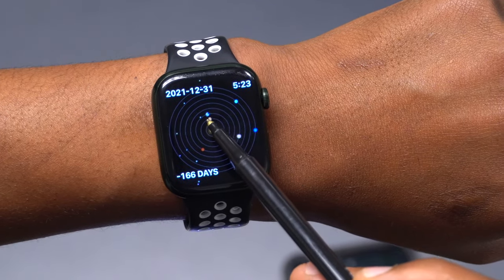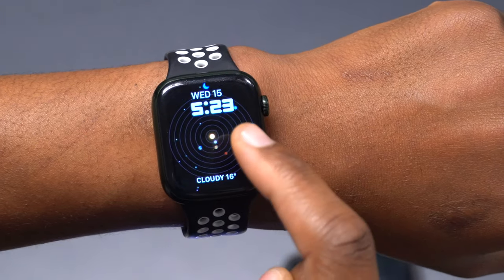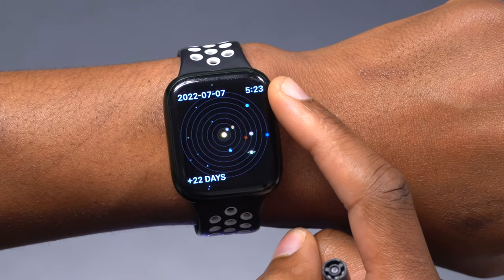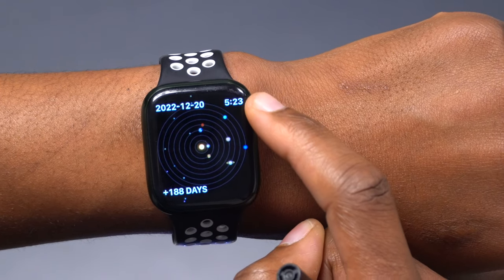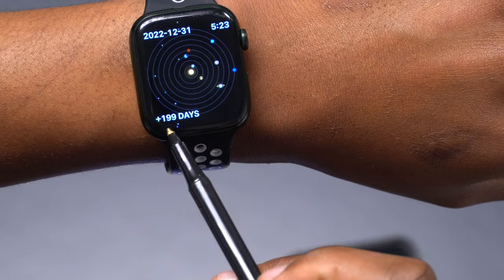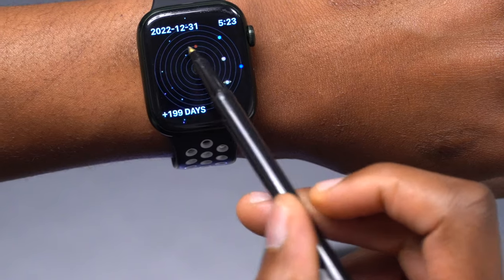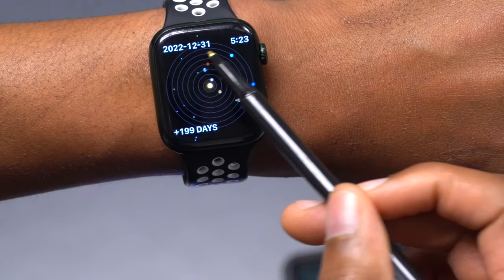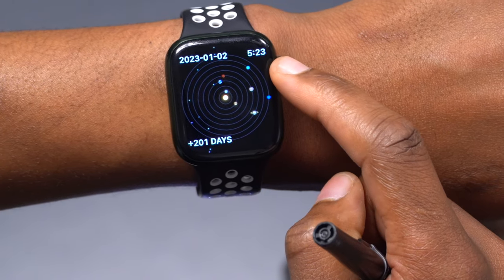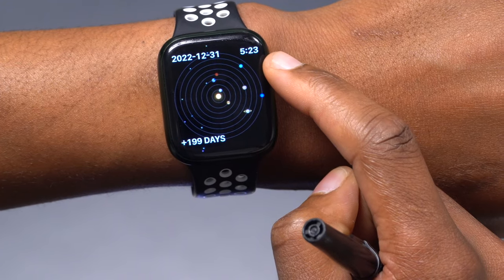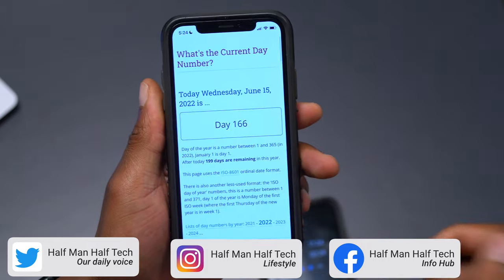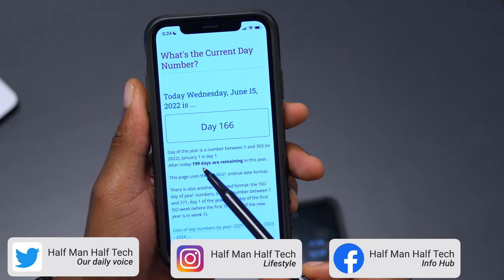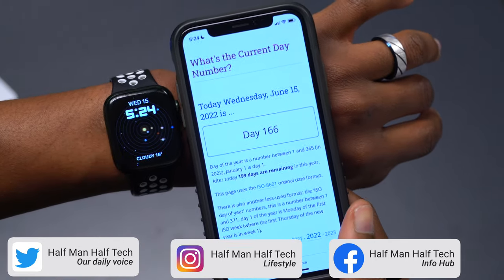By the time we complete a whole rotation around the sun — 365 days — we should arrive back to that point, completing one full year. If we move the Earth back to now and go forward 365 days, completing a full revolution, we'll come back to the original starting point. You can see that in about 199 days we are going to reach our original starting point, which will be December 31st 2022, and the website confirms that 199 days remain in this year.